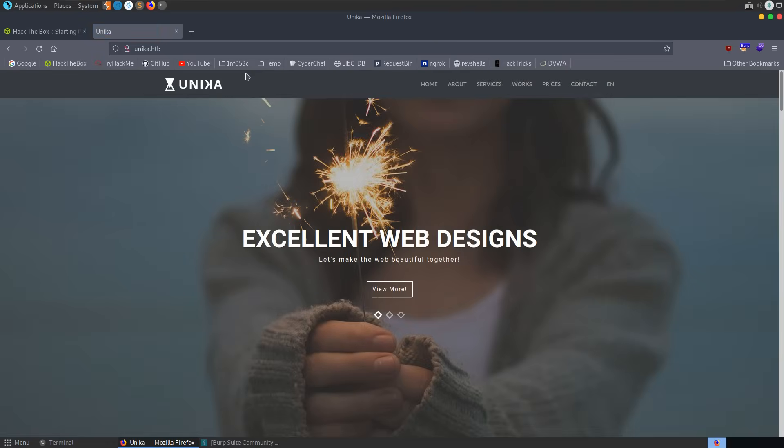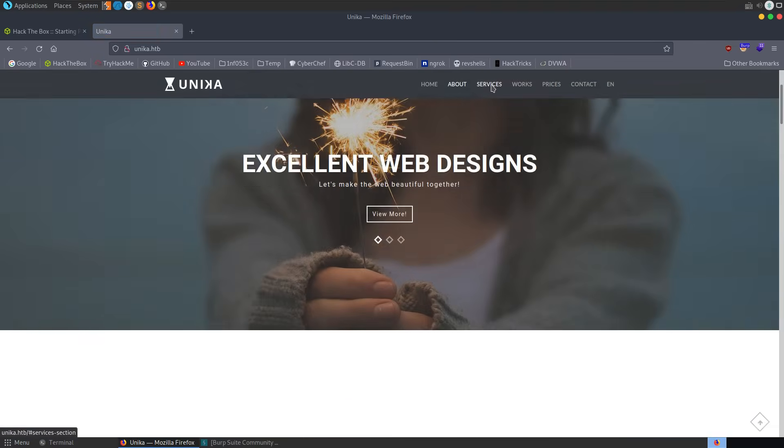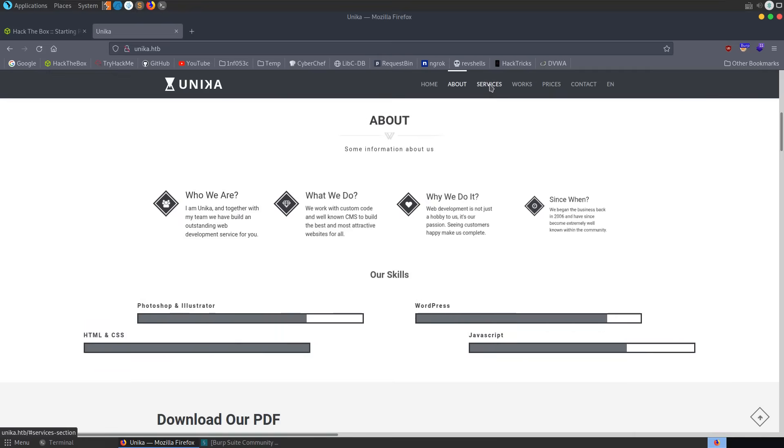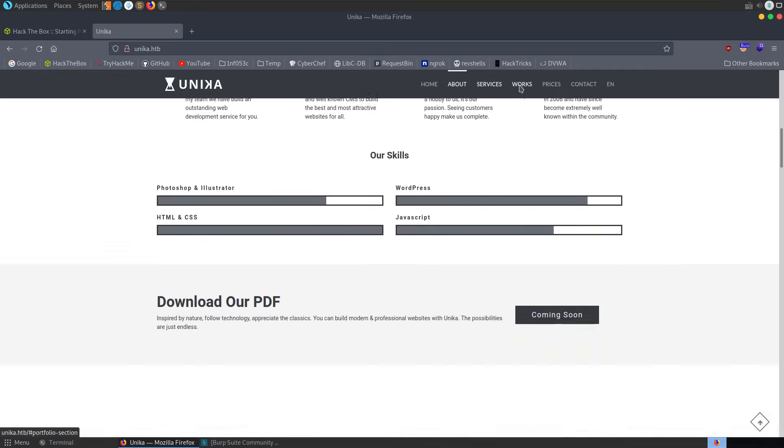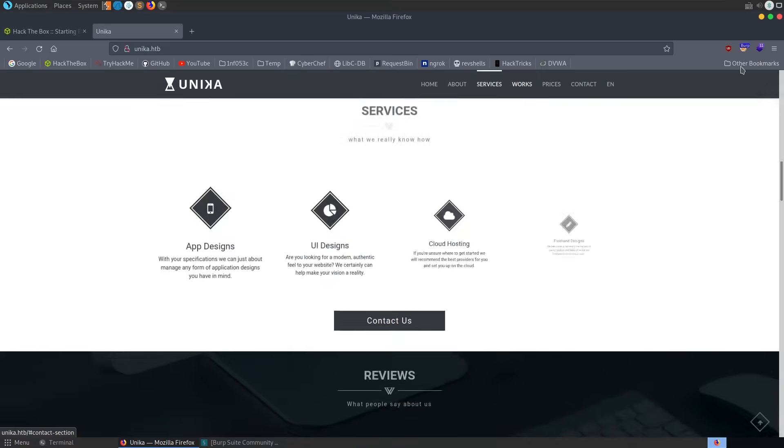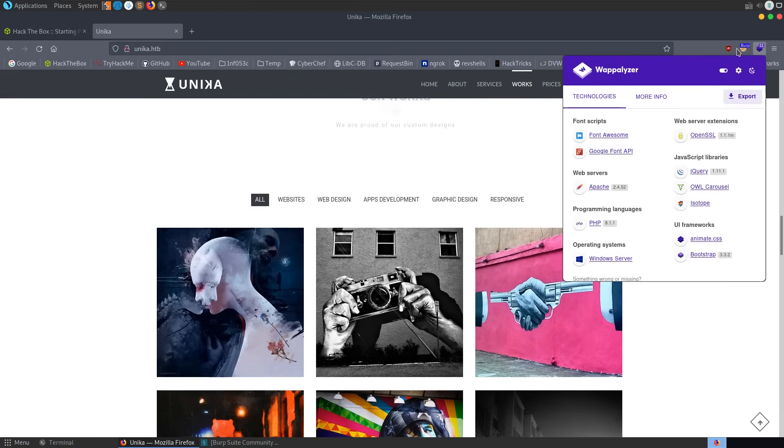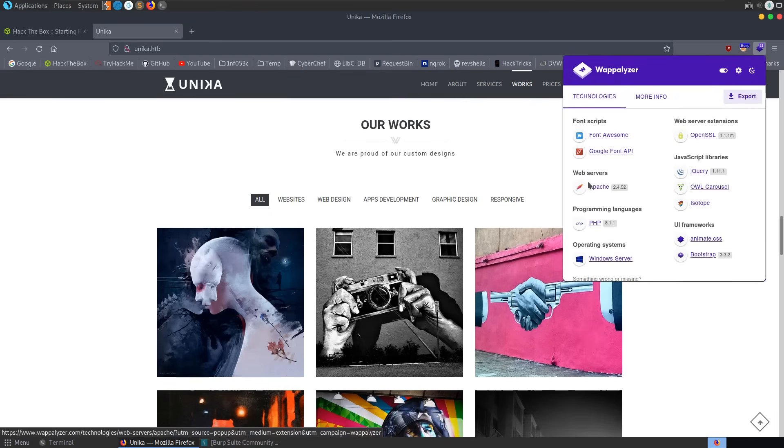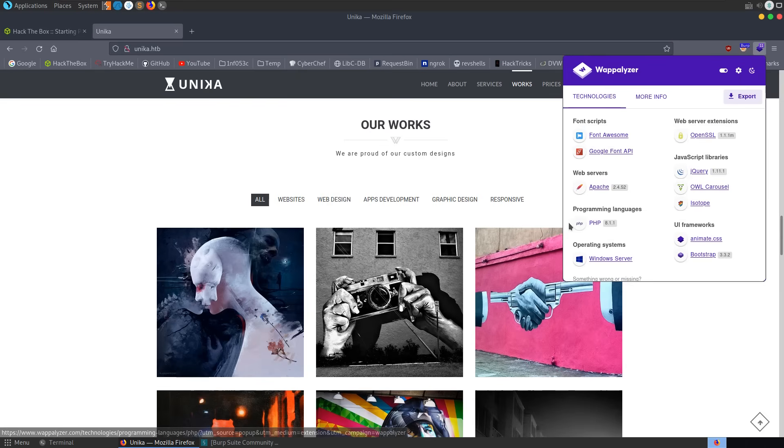It seems to be loading up. We could have a browse around here and try and get an idea of what kind of services we've got. We could also use this Wappalyzer to see what we've got. So we've got an Apache web server. It's running PHP. We can also see it's Windows as well.